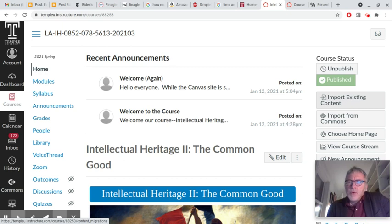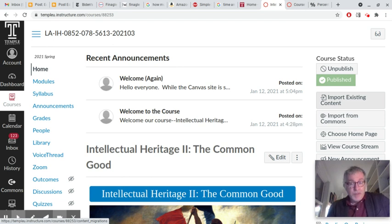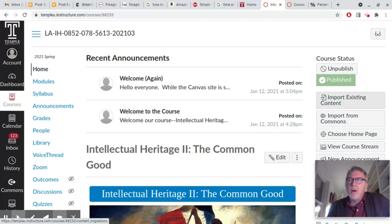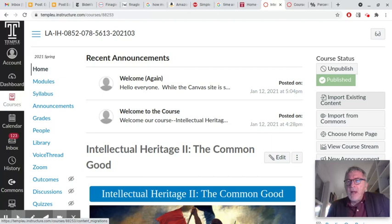Hello everyone, this is a course tour. It is a purely practical guide to how the course is laid out and how to utilize the different things that are here. There'll be a separate video where I'll discuss the actual purpose of the course, the content, how I've decided to arrange things thematically and philosophically and historically — really the substance of the course — but this is a purely practical thing.